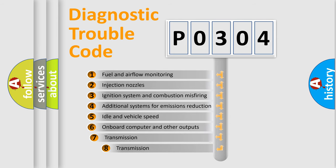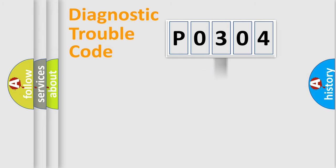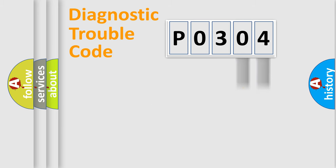The third character specifies a subset of errors. The distribution shown is valid only for the standardized DTC code. Only the last two characters define the specific fault of the group.